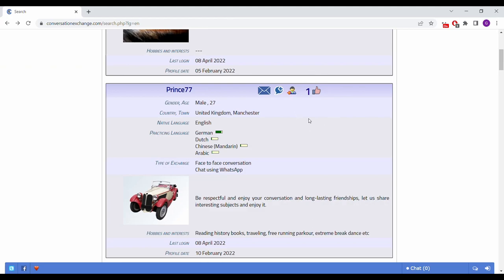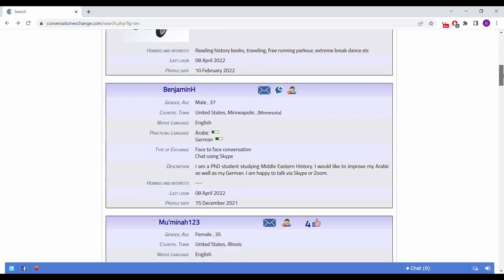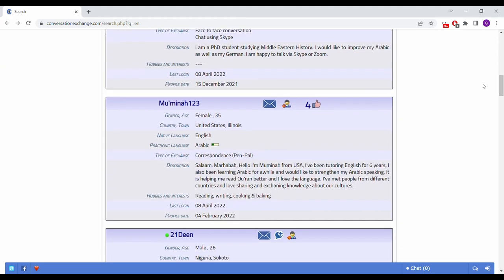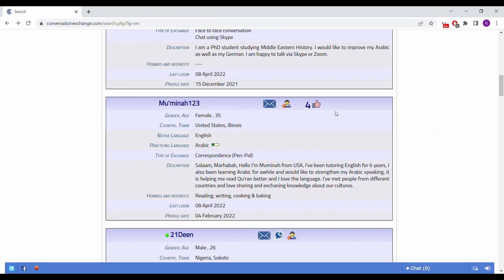One tip I have for you guys is look for the thumbs up button next to a person's name. This means that people have rated them positively in the past. It doesn't mean that someone who doesn't have a thumbs up isn't going to be a bad partner. It may just mean that they're new to the platform.